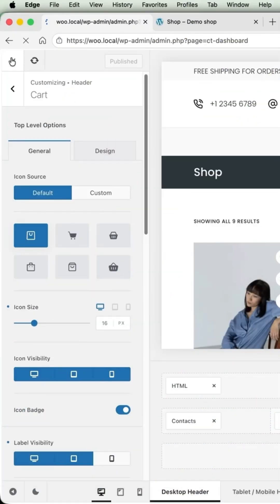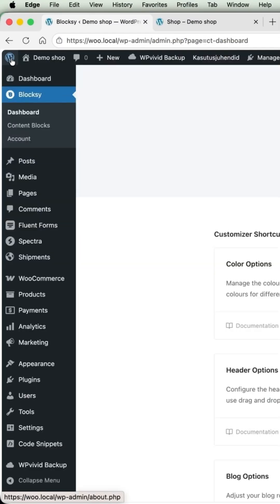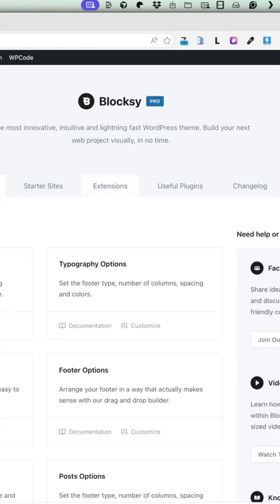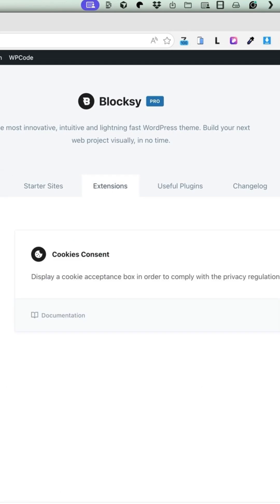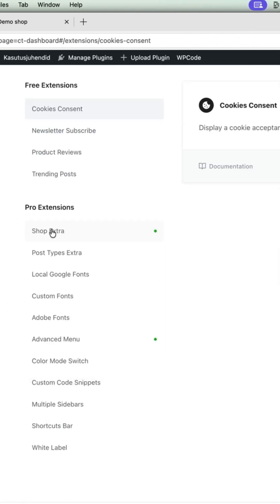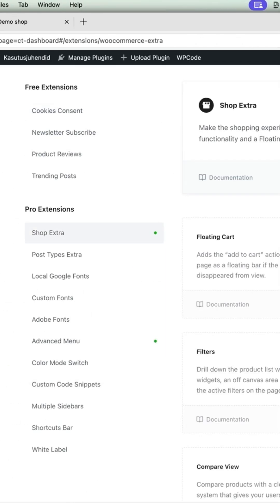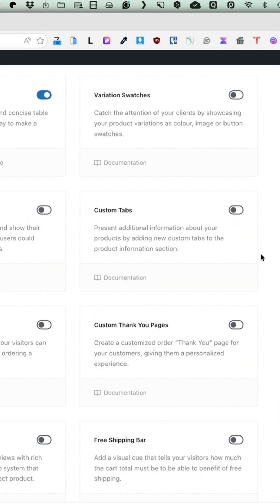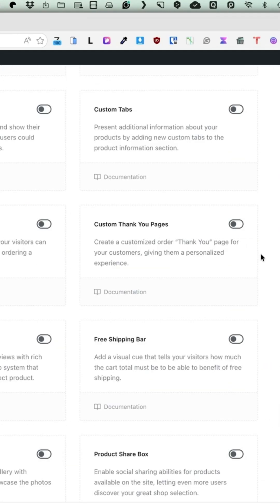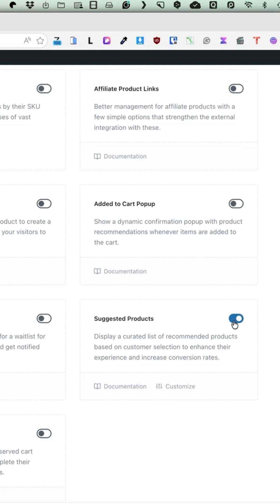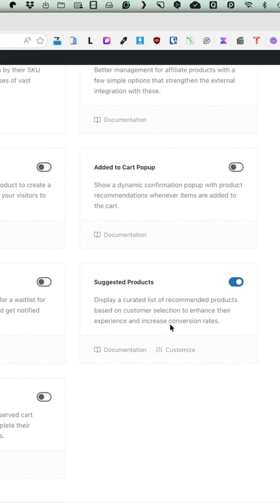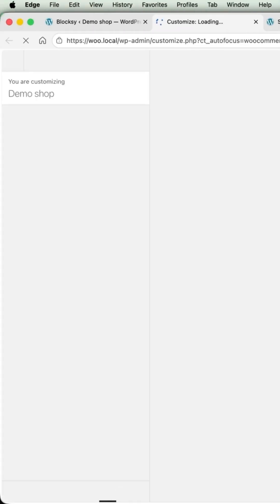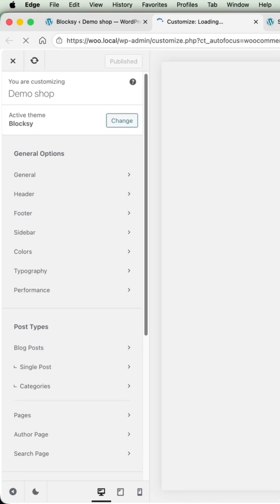There is one more nifty trick Bloxy has. Let's go to the Bloxy Dashboard Extensions Shop Extra and search for suggested products. I'm going to activate it. Click on Customize. It opens up the customizer.